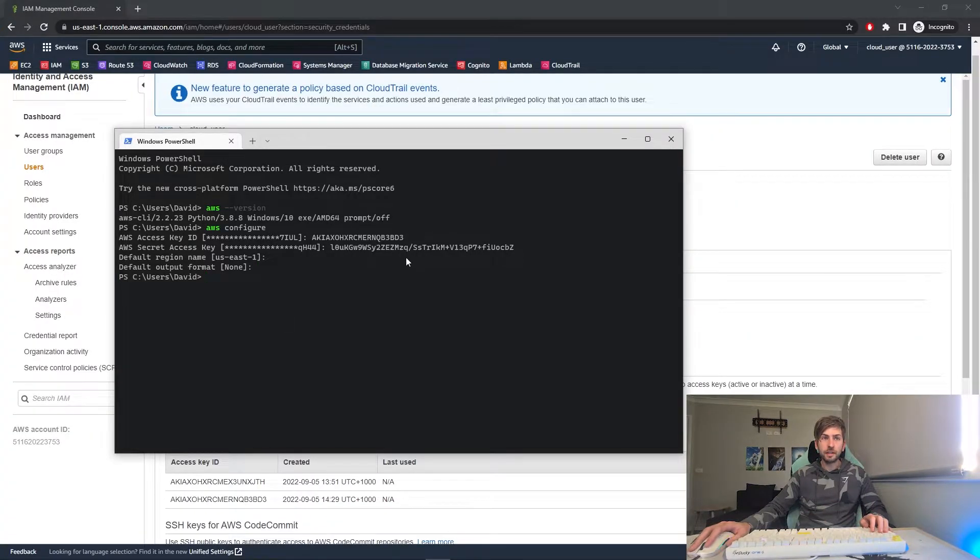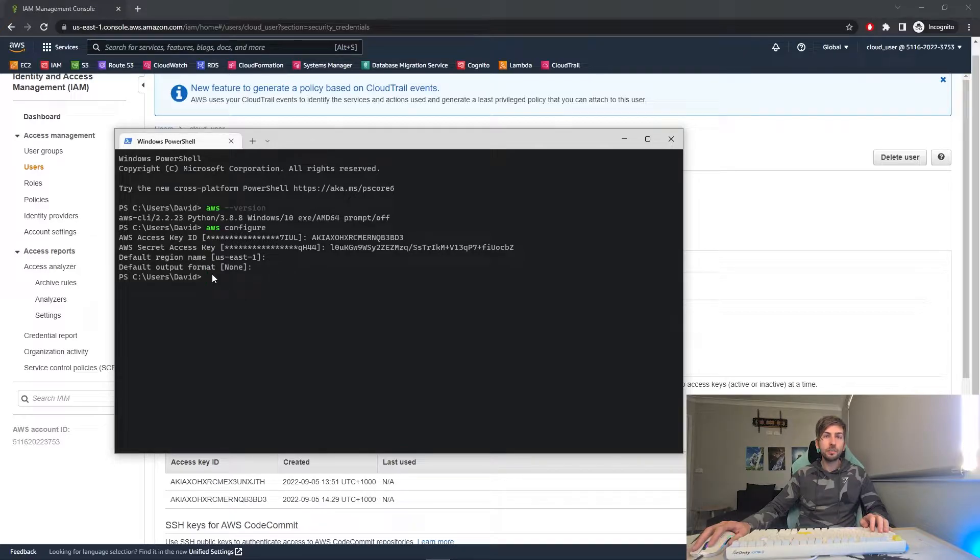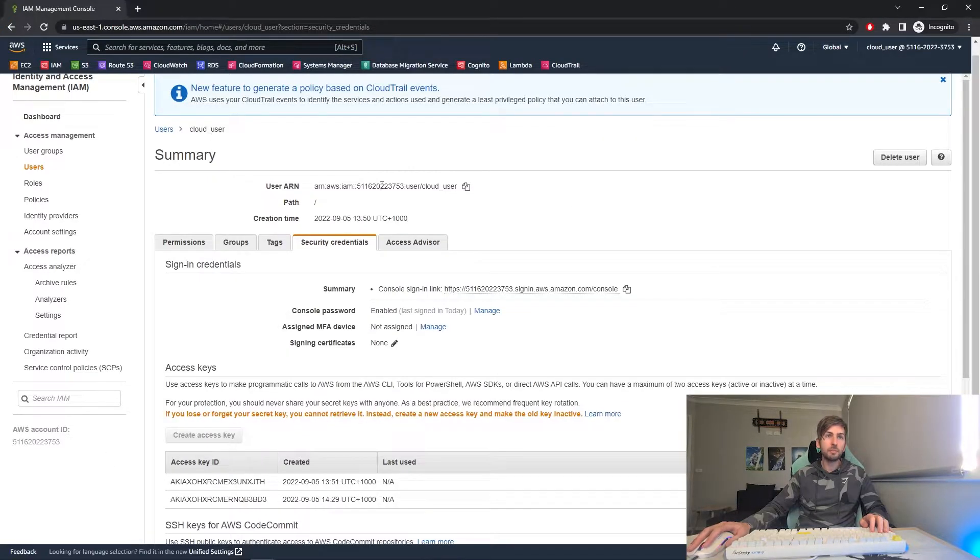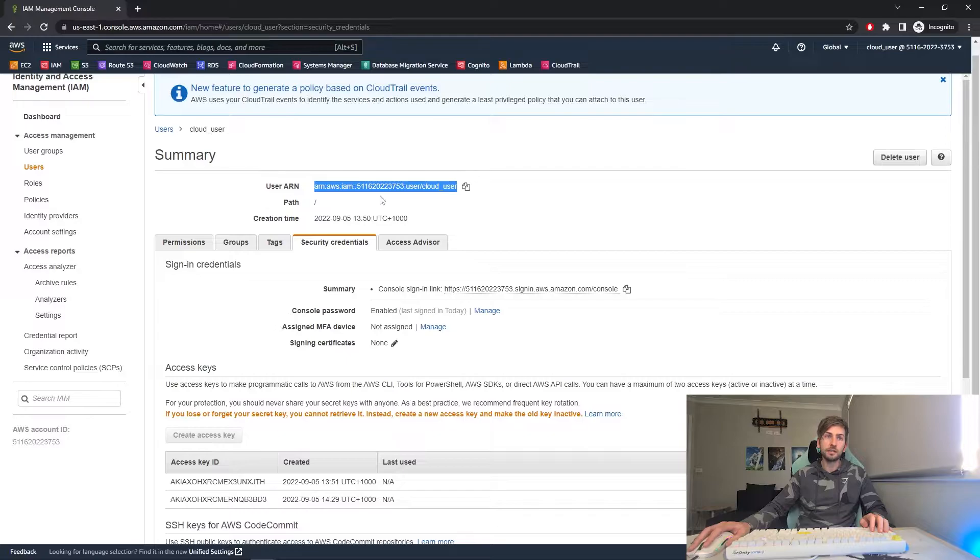Now we have our credentials saved. Any commands I run in this terminal window will run with the same level of permissions that this particular user has.